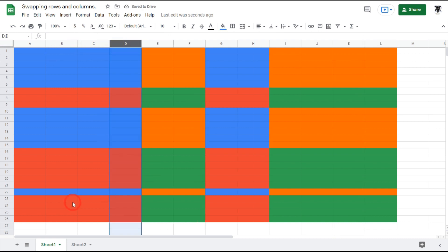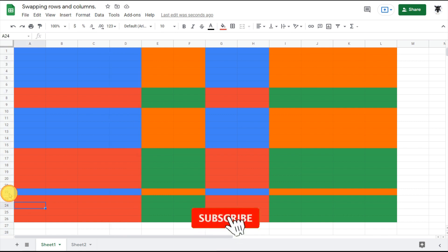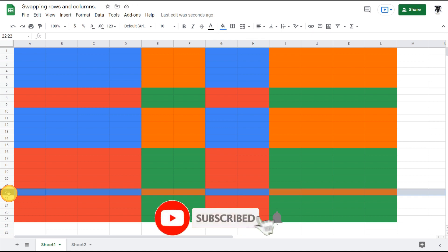Now I can do the same with a row. All you're doing is grabbing this row 22 header and clicking it, then clicking and dragging up.